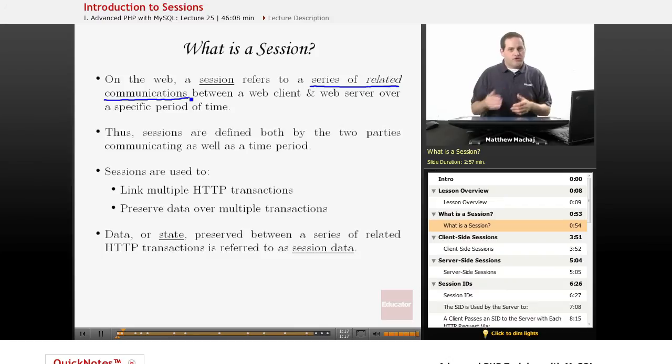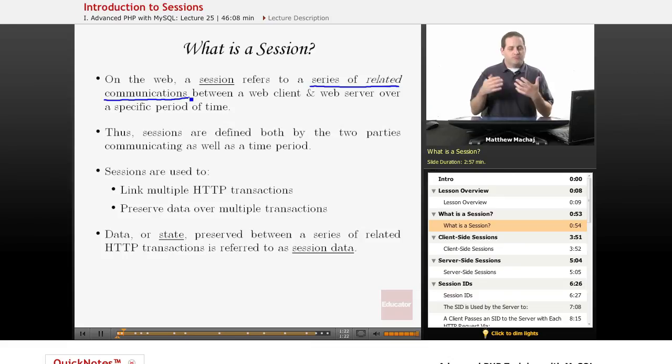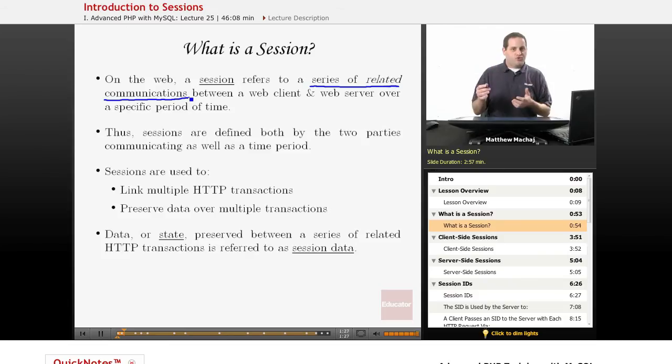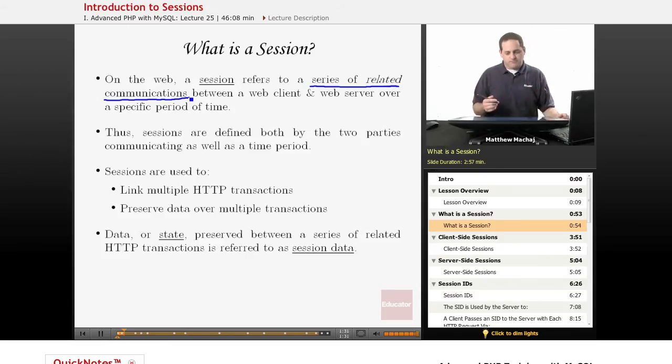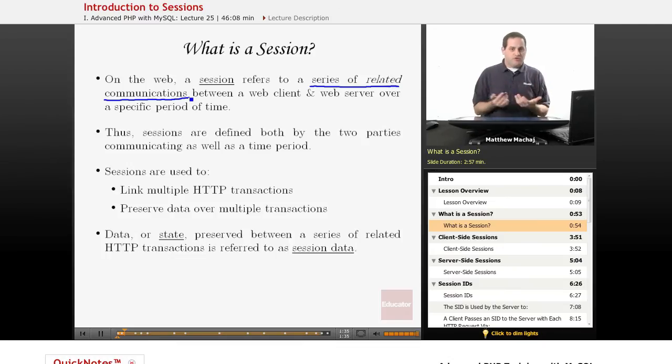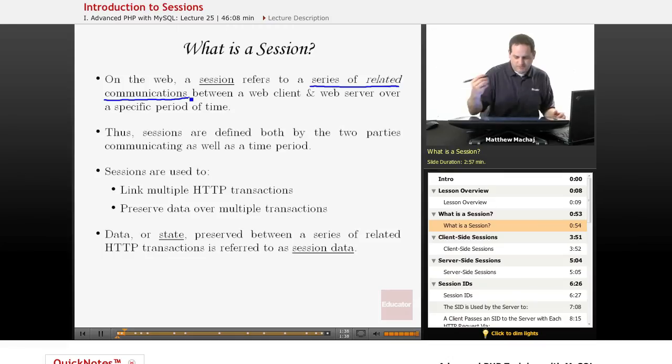When you add an item to your cart and you go to the next page and you add another item to your cart, each of those separate requests, HTTP requests or separate transactions are linked together. The website knows that when you add an item to your cart and you go to the next page and add another item to the cart, that both items will be in the cart. So basically it links those together, and it does so over a specific period of time as well, which is another key element.